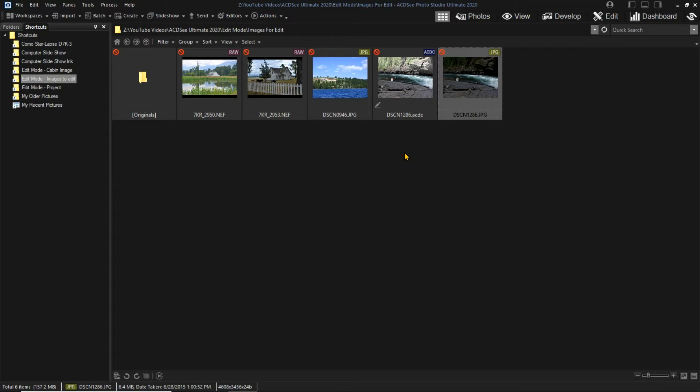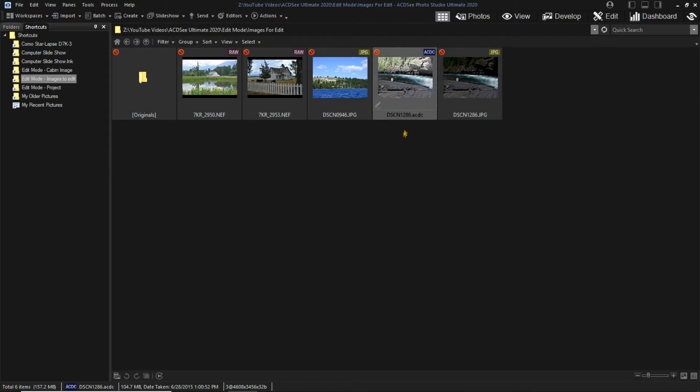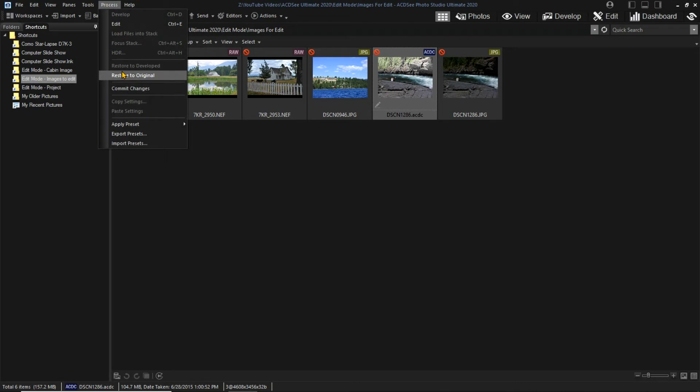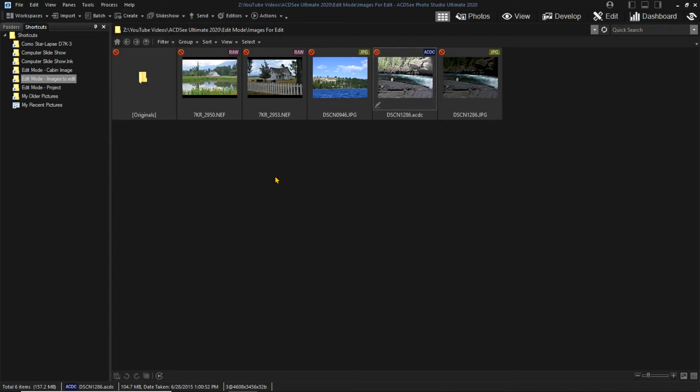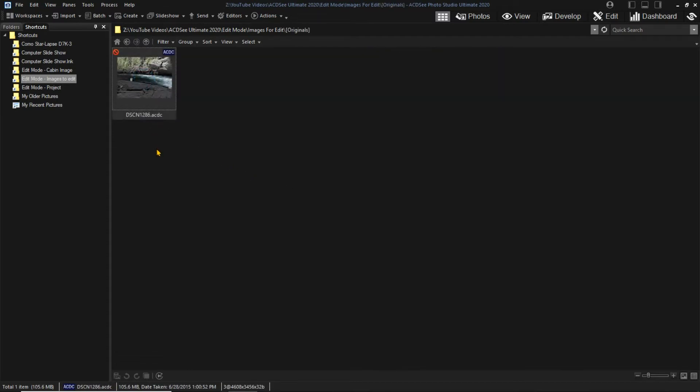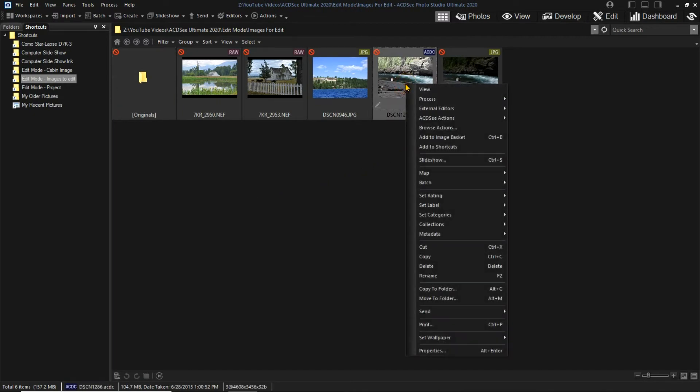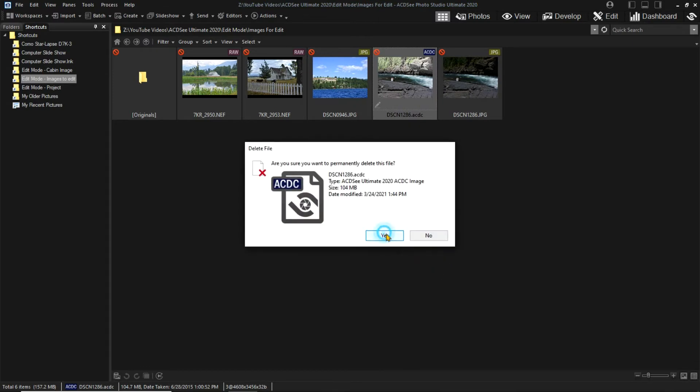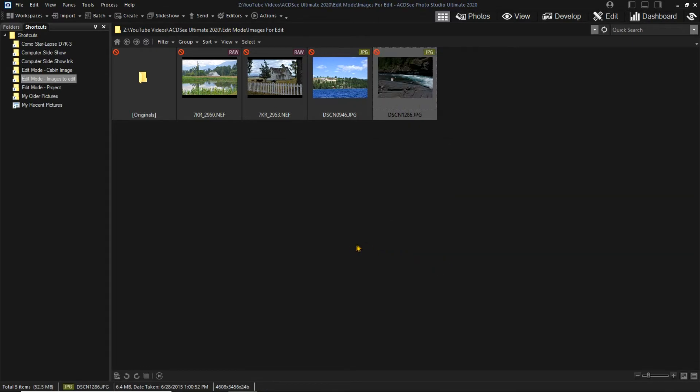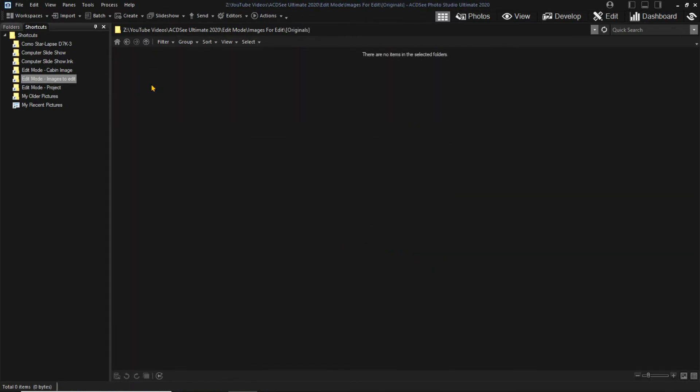It will probably take a little time to get comfortable with the process. Also be aware that deleting the edited ACDC file will also delete the original ACDC file. If you want to keep the original ACDC file, do Process Restore Original to return to the original ACDC file. To show this, we'll verify that the original ACDC file is in originals. Now I'll delete the edited ACDC file. Now checking for the original, it has been deleted too.